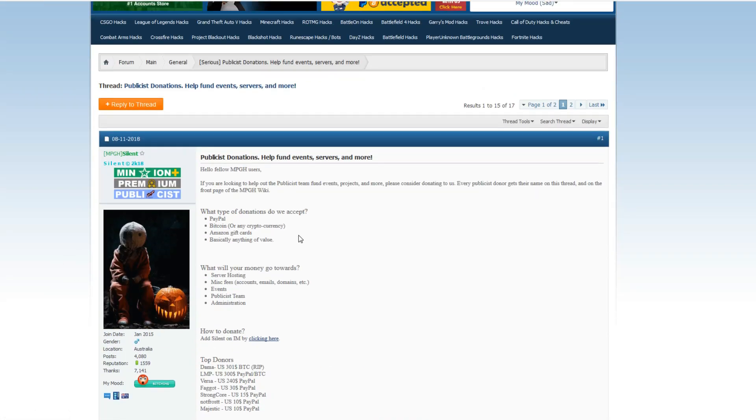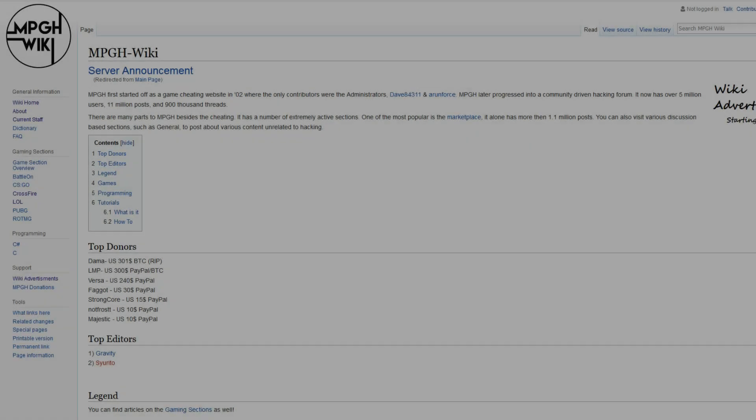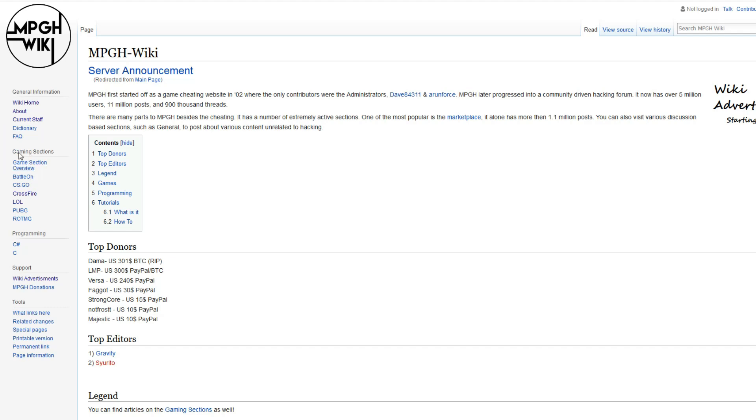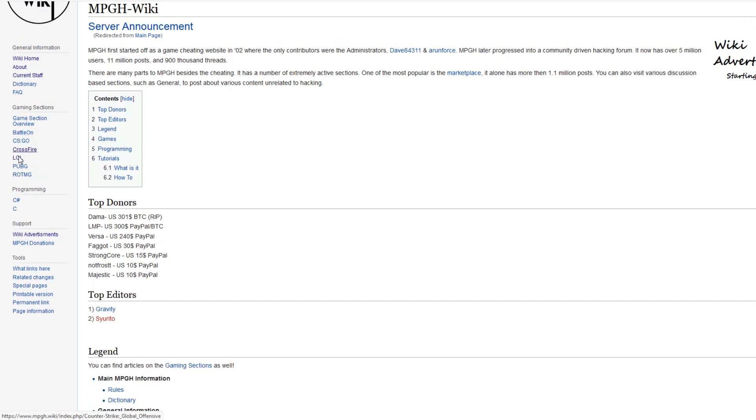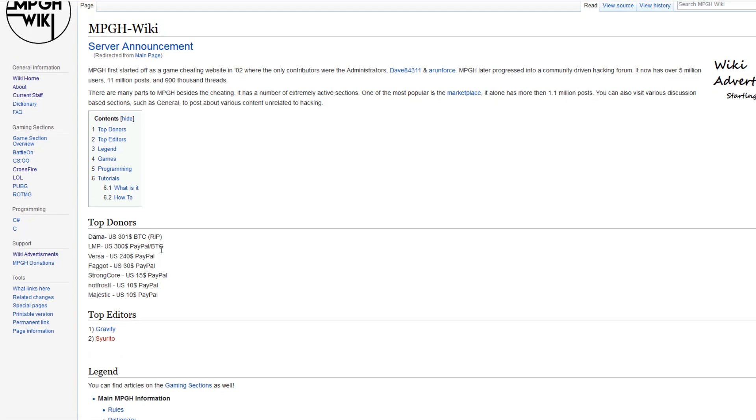So moving on to the actual wiki. Now we're back here at the MPG wiki, and if you look to your side, you can see general information, the about page, staff, dictionary, FAQ, etc. Over here is the gaming sections, the most popular sections, like League of Legends, PUBG, and CSGO. Whatever game you play, you can click here and find more info about that specific game. There's also programming, and the wiki advertisements, MPG donations, and other stuff like that.